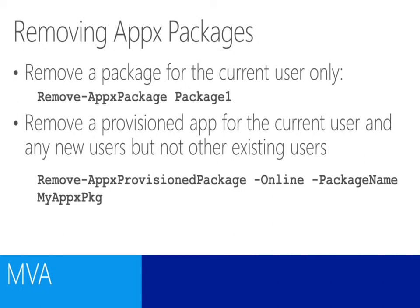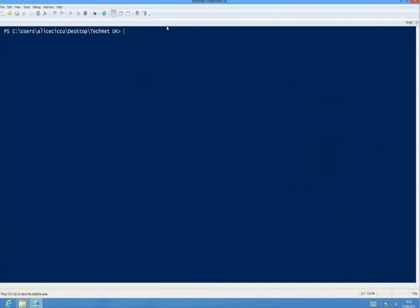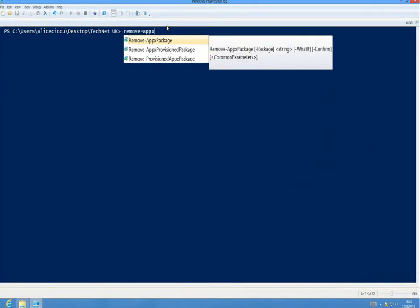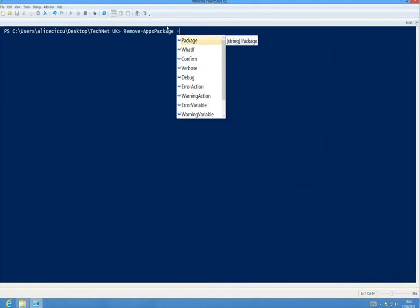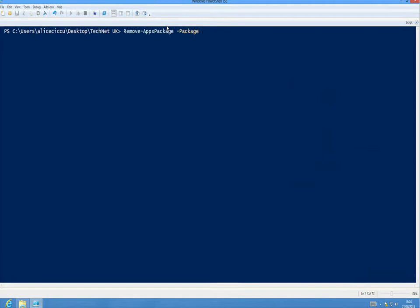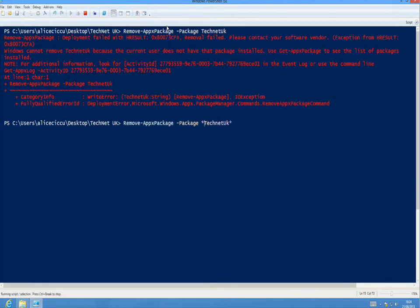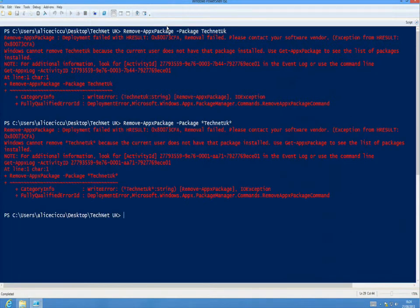So having looked at inventorying the applications, let's have a look at the next stage of the lifecycle — removing applications. Again, removing is very simple. We just type Remove-AppxPackage and then provide the package name. We can also do the same kind of thing for removing APPX packages which are part of the provisioned experience. Let's have a look at using the Remove-AppxPackage commandlet. So let's just type in Remove-AppxPackage. It obviously shows us the provisioned package option as well. We'll provide the -Package switch.